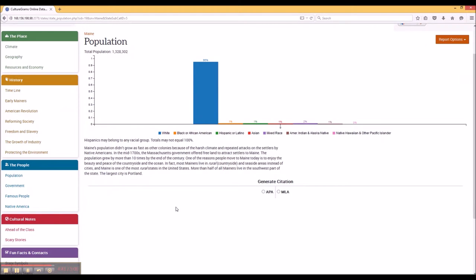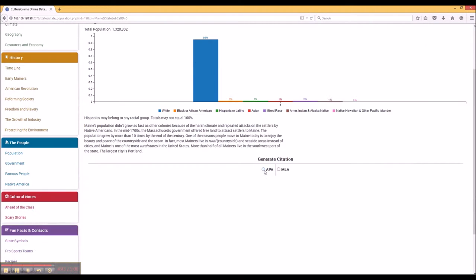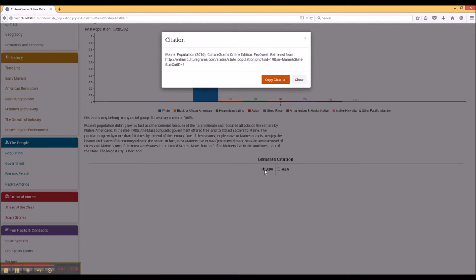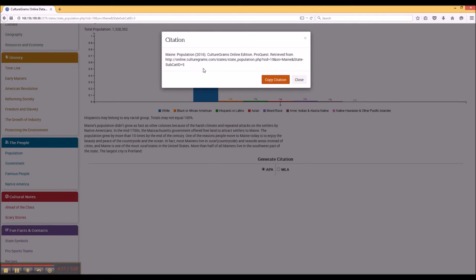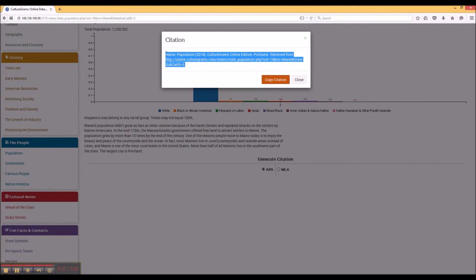You're also able to cite this information in APA and MLA by clicking on the bar, and then it will pop up with a very convenient citation which you can copy and paste into your report.